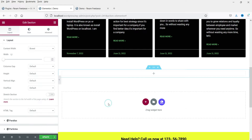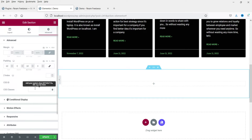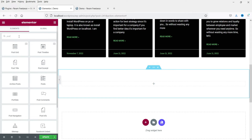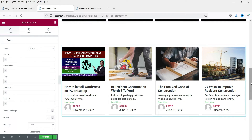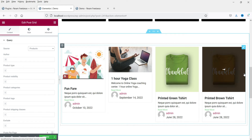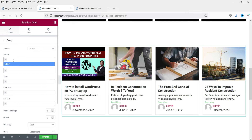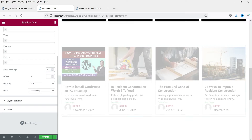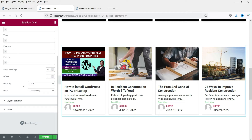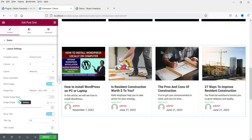Add a new section and click the plus sign, then search for 'post' or 'post grid.' You will see the EA (Essential Add-ons) Post Grid option — click on it, drag and drop it. You can select whether to show posts or WooCommerce products. You can filter by author or by blog post category. Set posts per page — for example 12 posts — and set the order by date, ascending or descending.